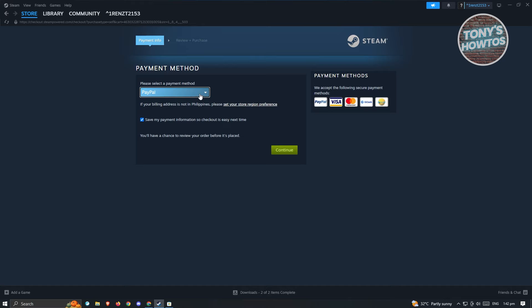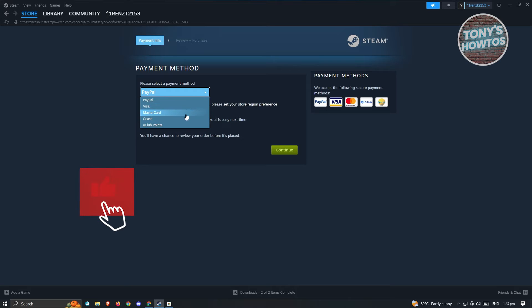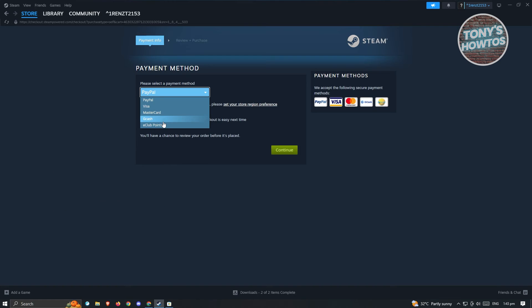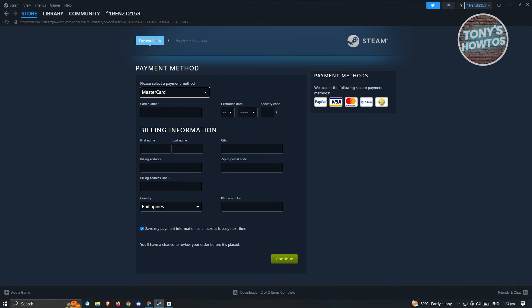And from here you'll be able to choose your payment method. So you have PayPal, Visa, Mastercard, equal points or GCash or other payment methods that you could choose from depending on where you are currently located or where your account is currently set to. So in this case you could choose a Mastercard here. You just need to enter card numbers, billing information and all these details here and just proceed with the payment.